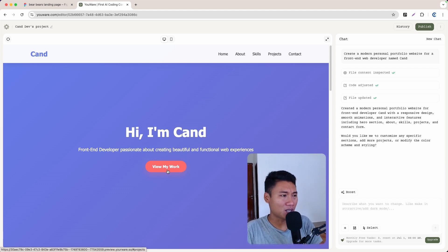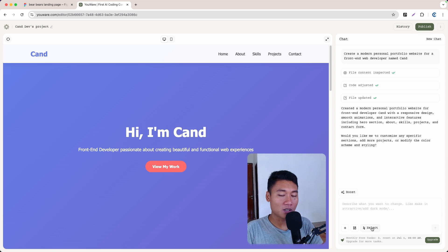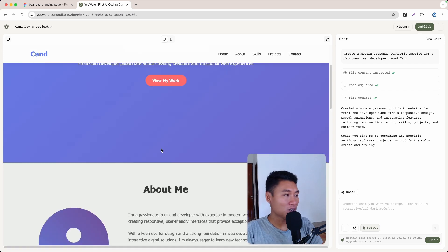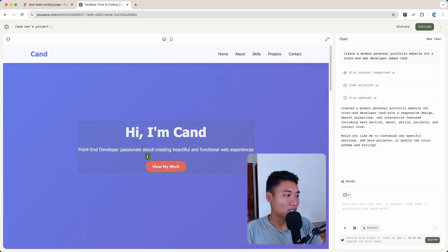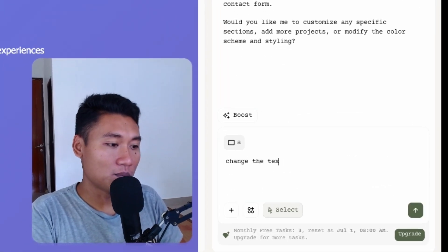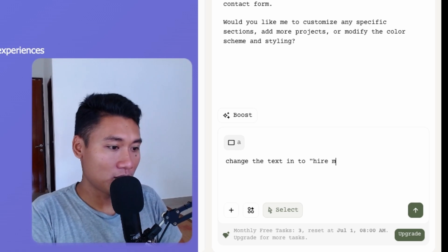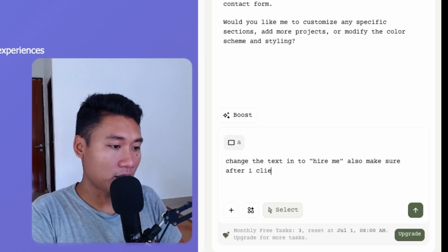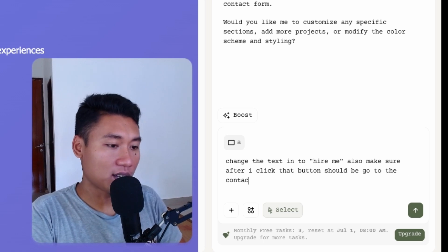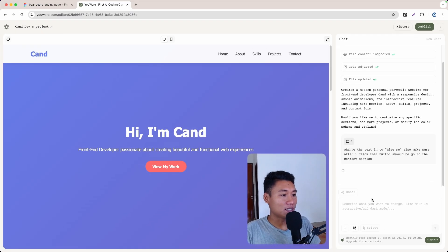Since we can't see the code directly, there's a button called Select. Click that and then click any element you want to change. I'll click this button and then describe the change: 'Change the text to Hire Me, and make sure clicking the button goes to the contact section.' Let's click to confirm and wait for it to load.